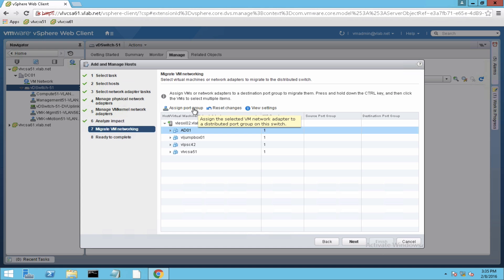Now for the virtual machines, again the same process is to assign the correct port group as per your environment.